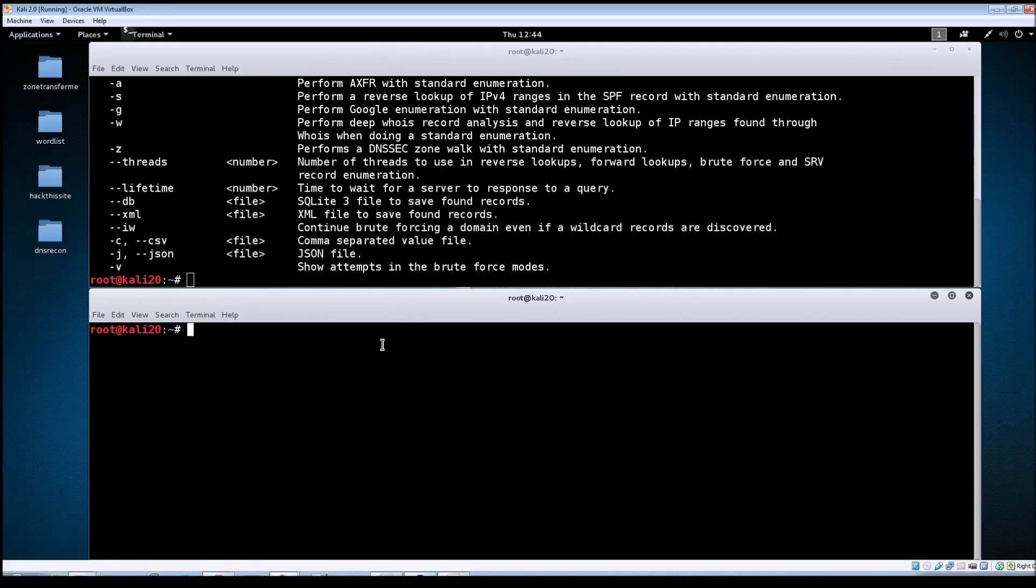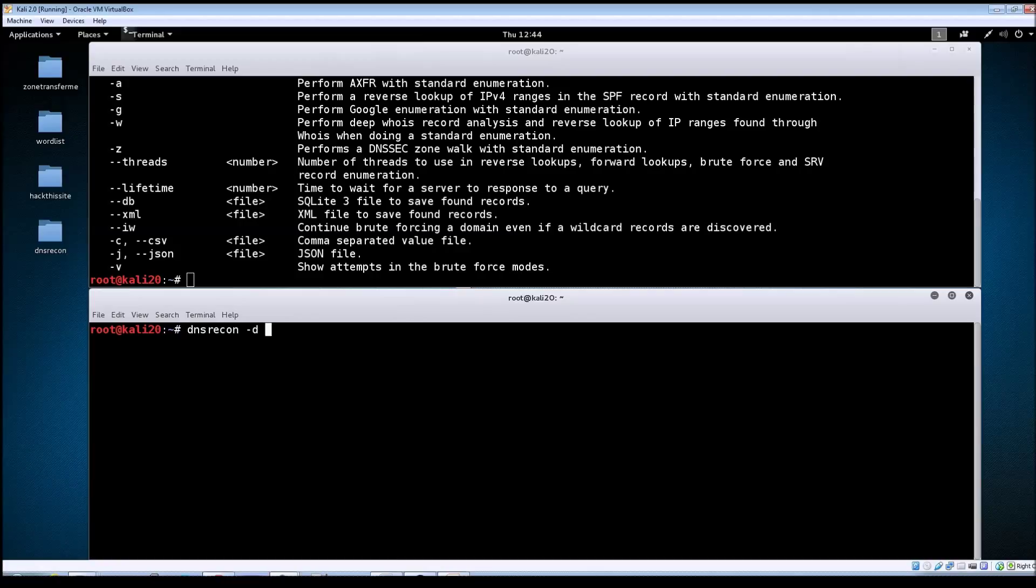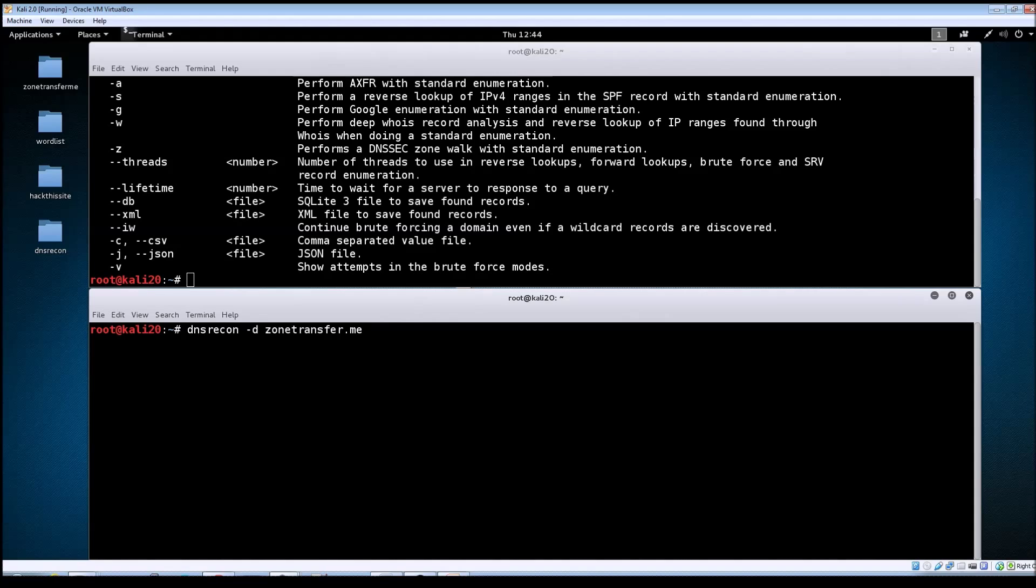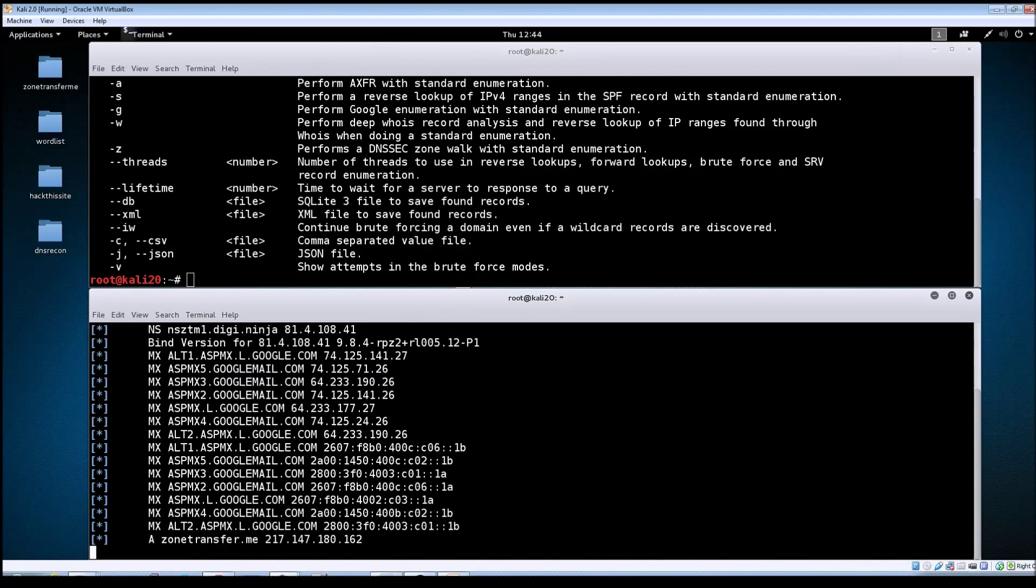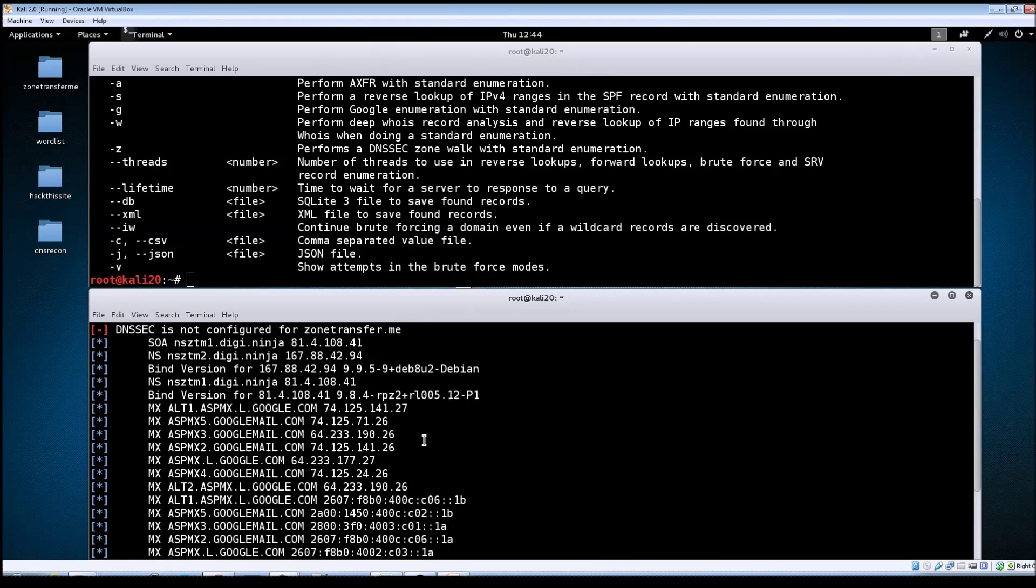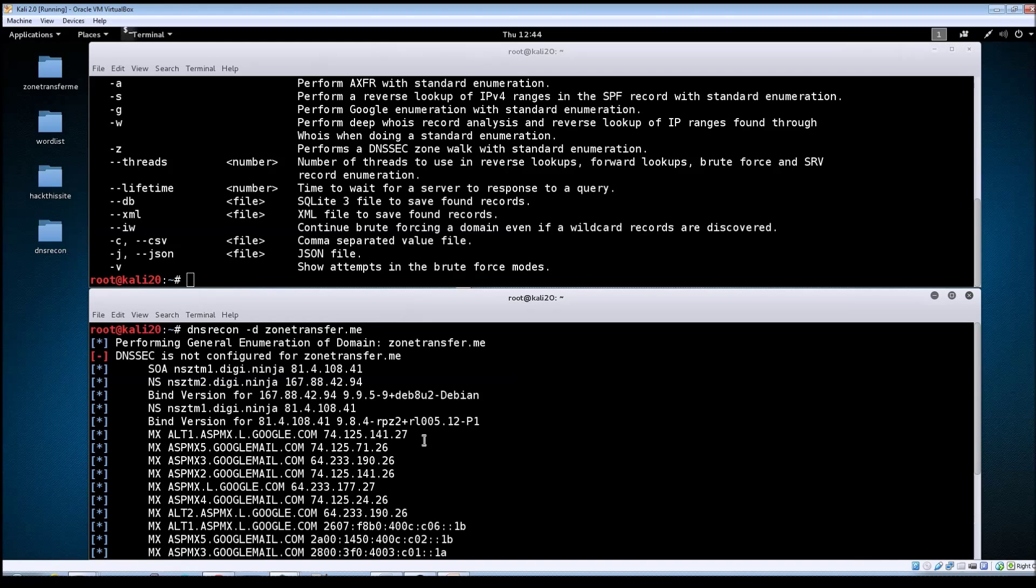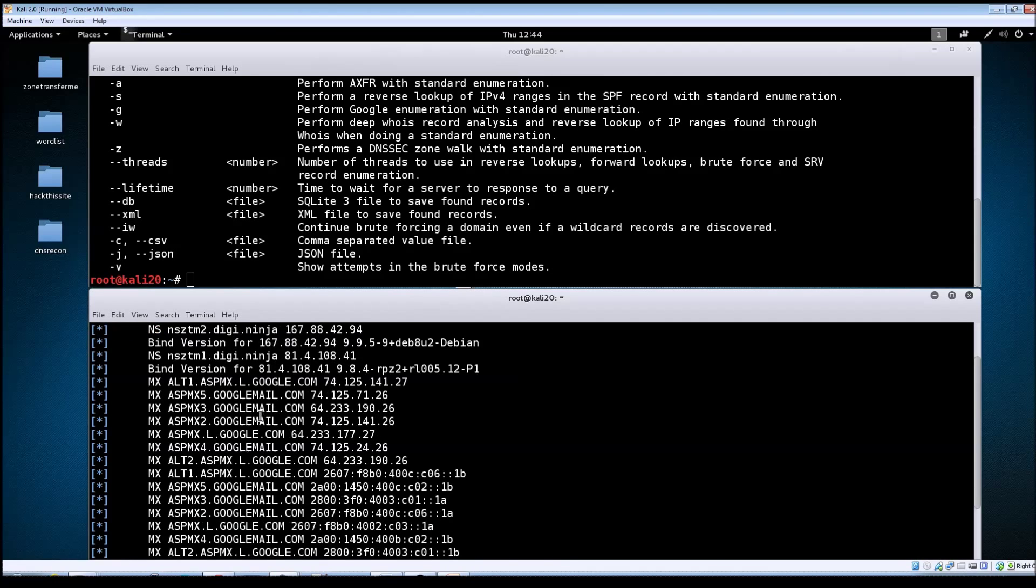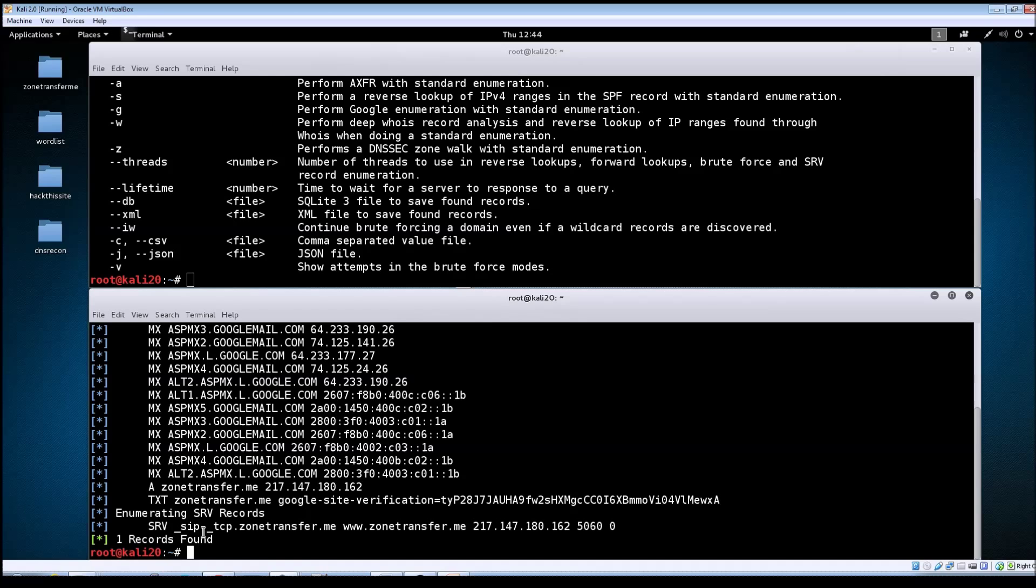To launch a standard scan with DNS recon, type dns recon, use tack d to specify the target domain. I'm going to use our standard domain zonetransfer.me that we've been using in other videos, then hit enter. As you can see, it brings back some of the default zone information for the target.